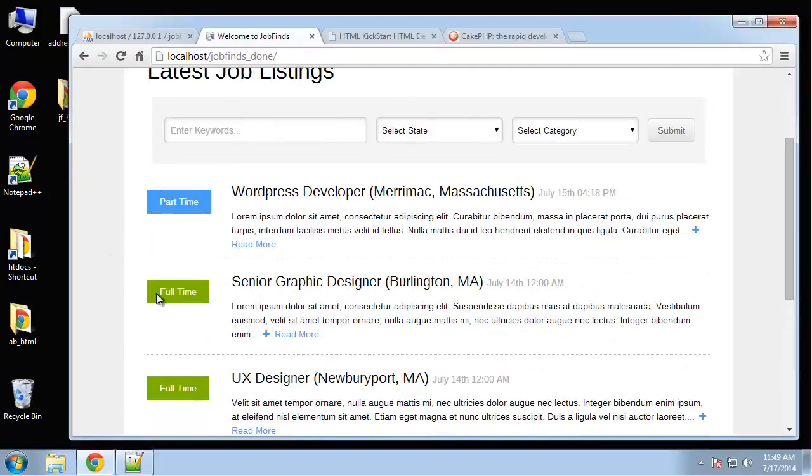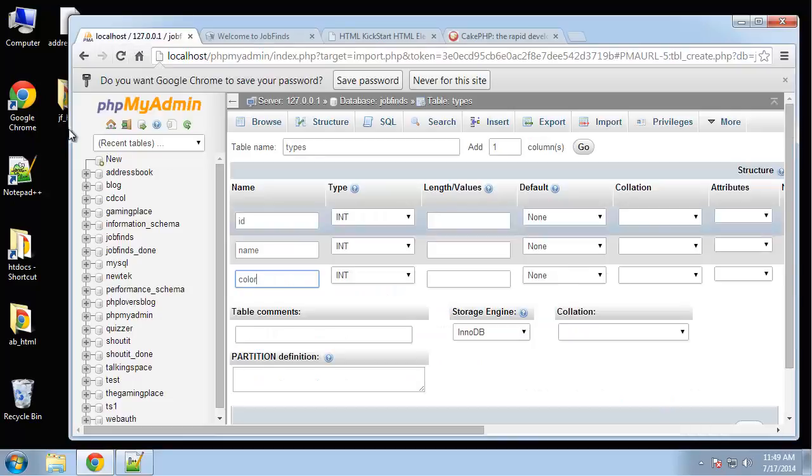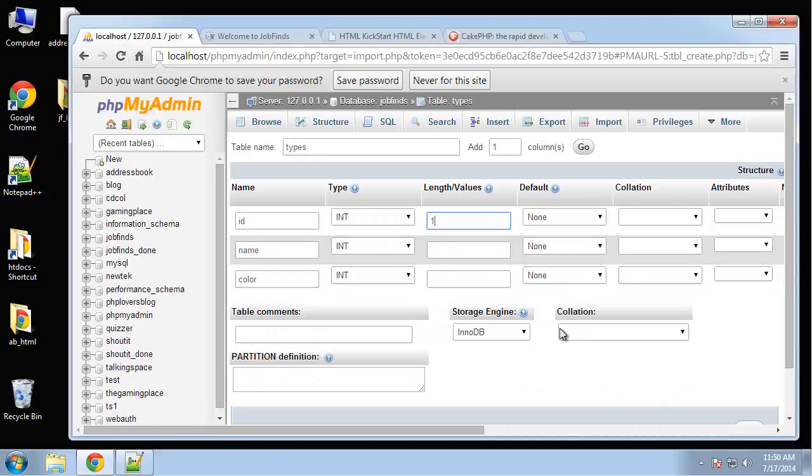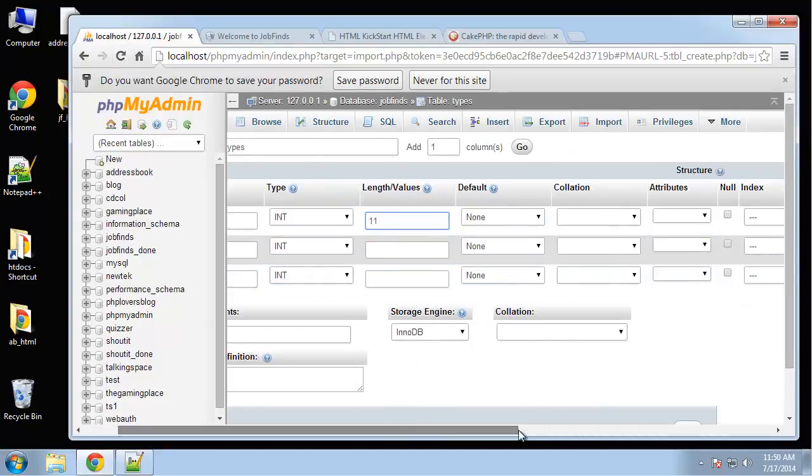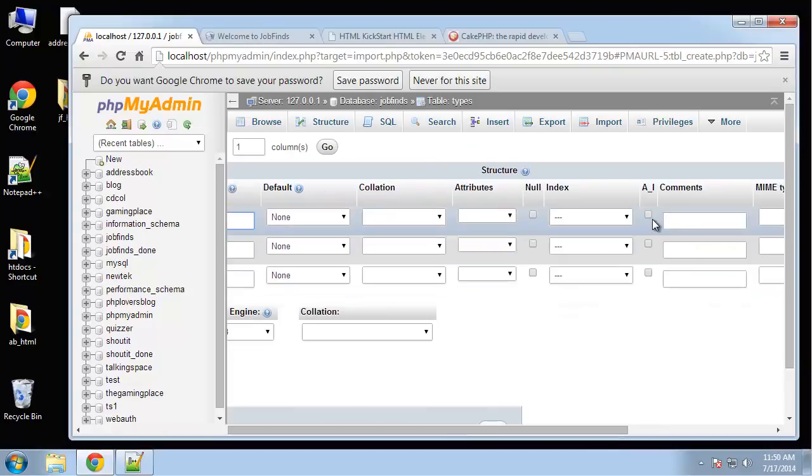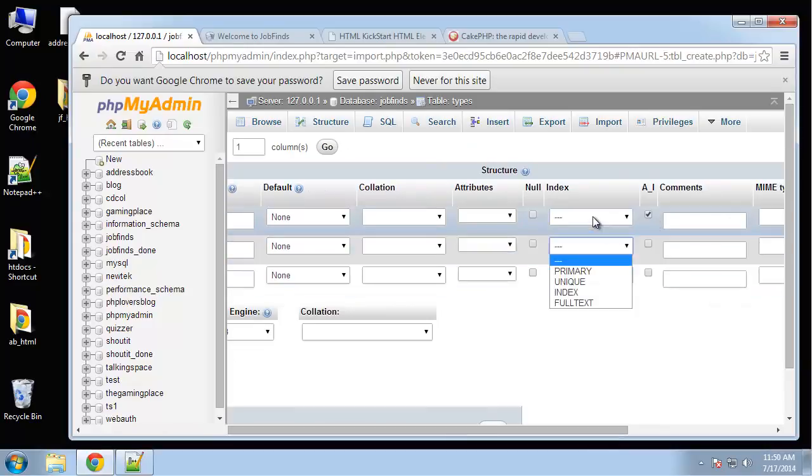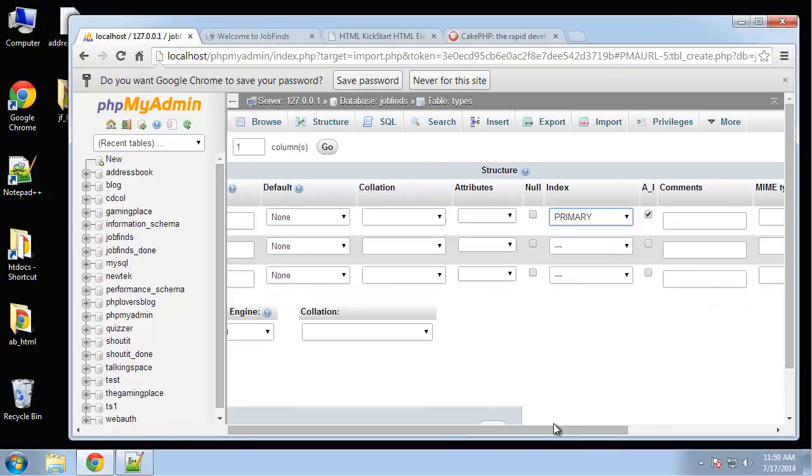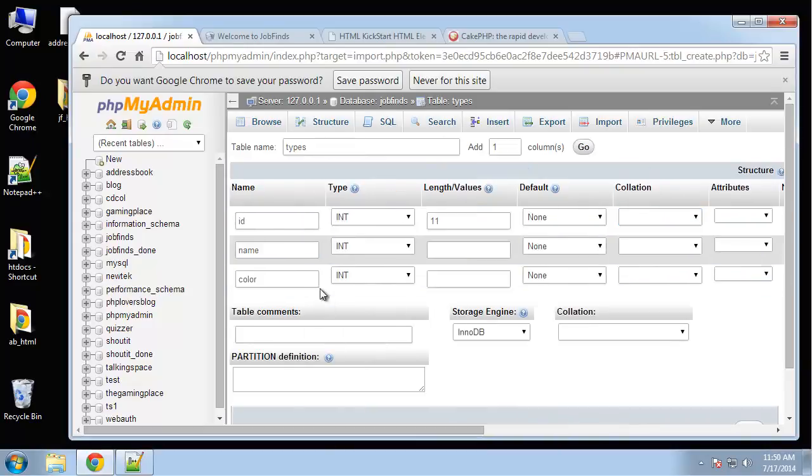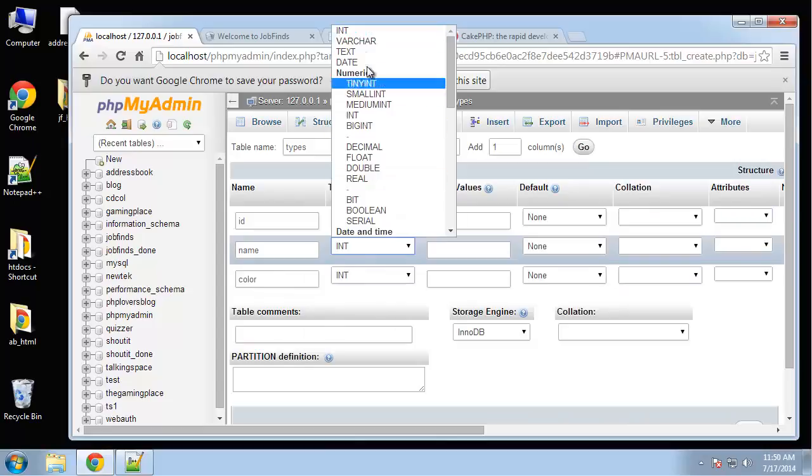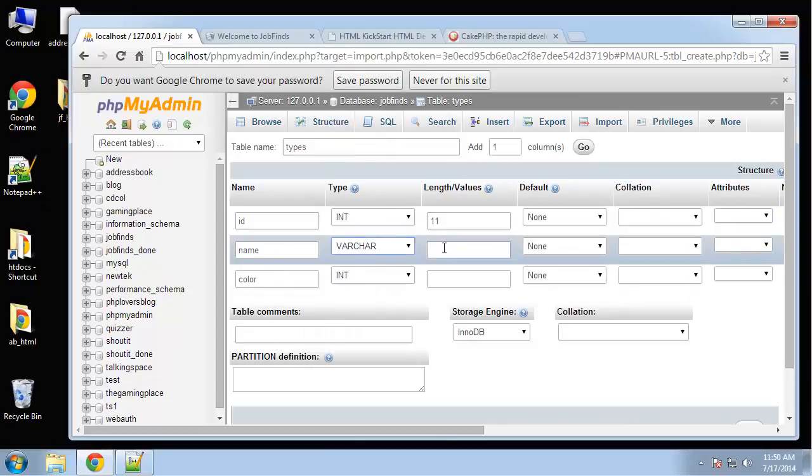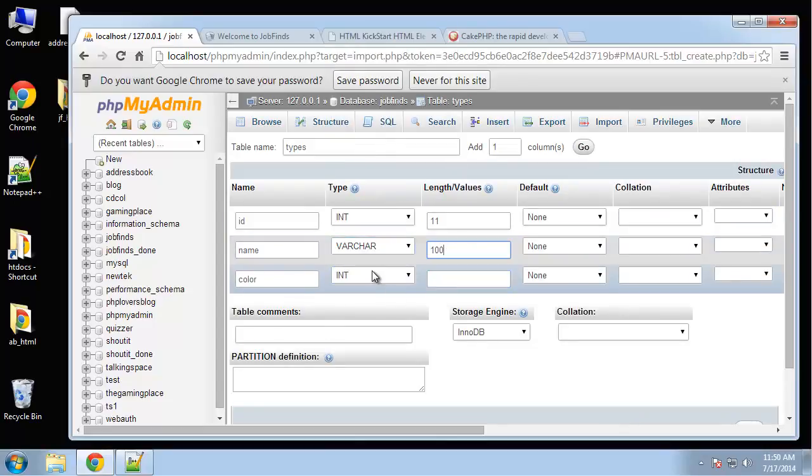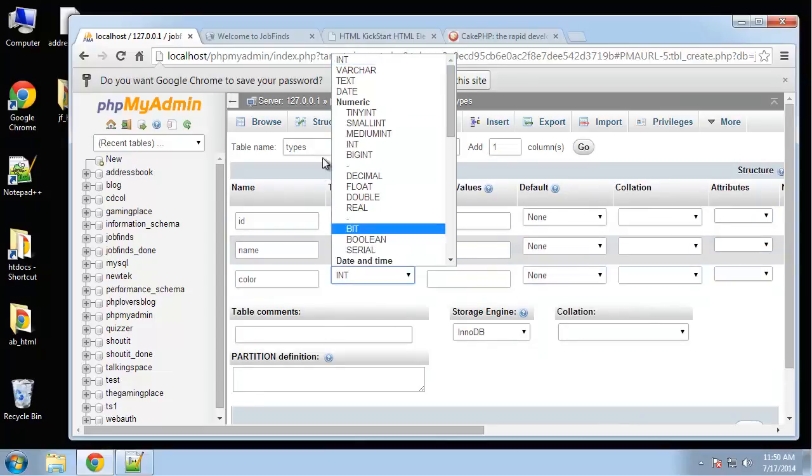ID will be an int, it's going to be auto increment and primary. Then name varchar and that'll be a hundred. Color same thing.